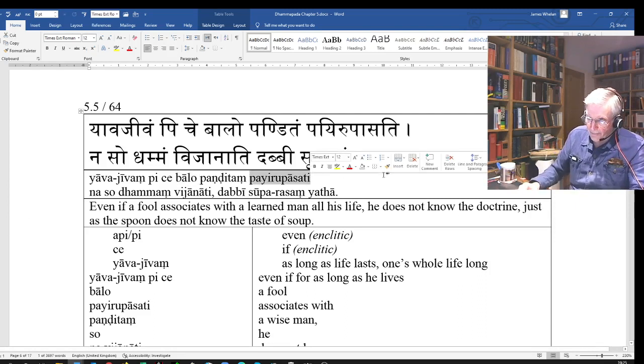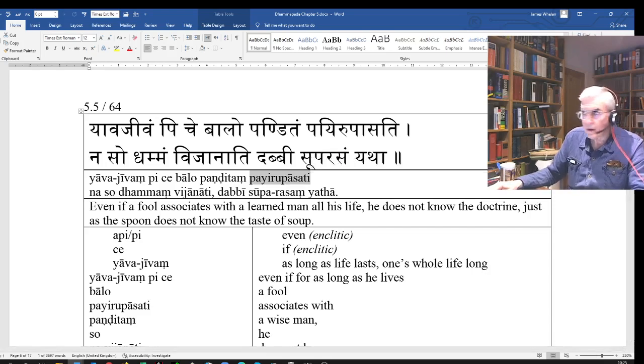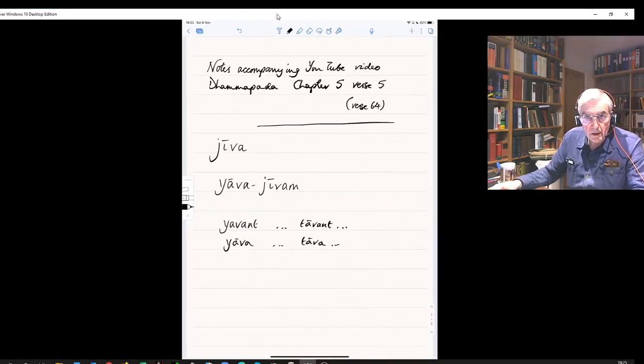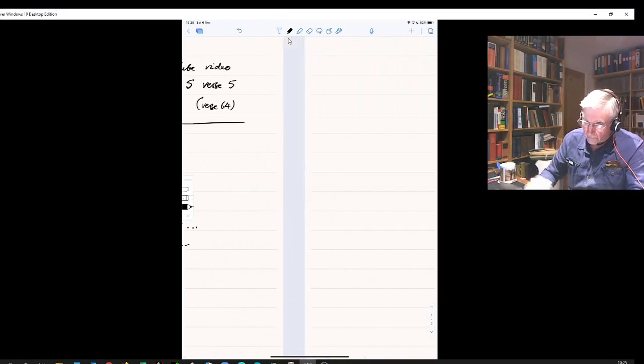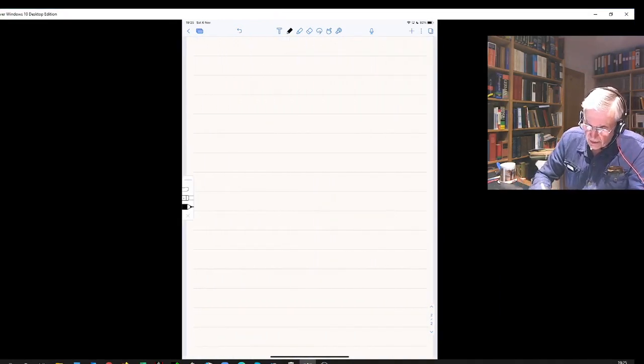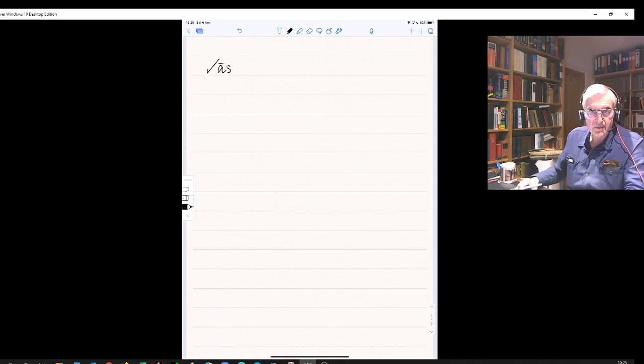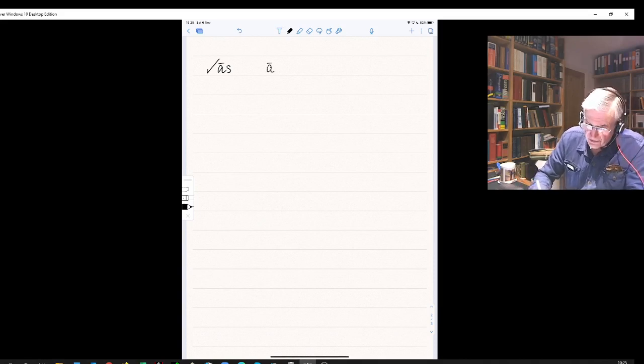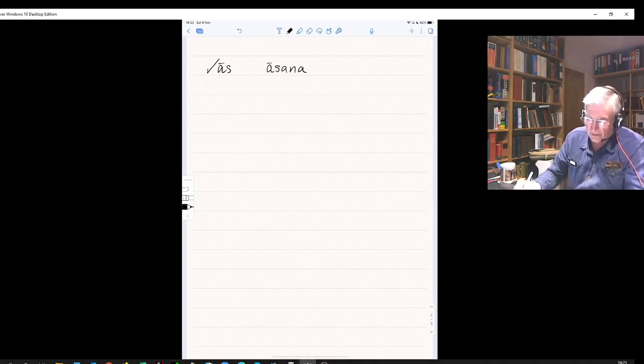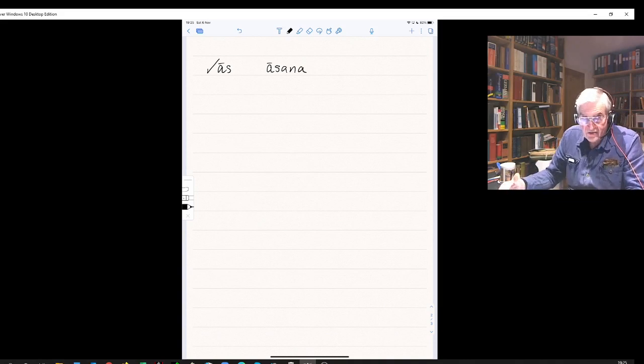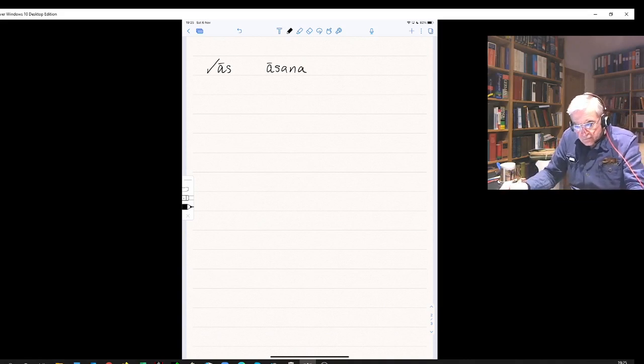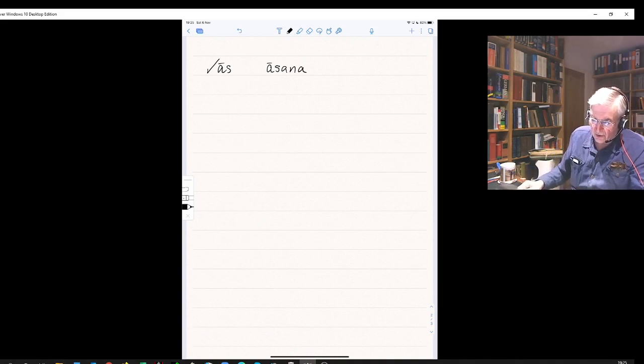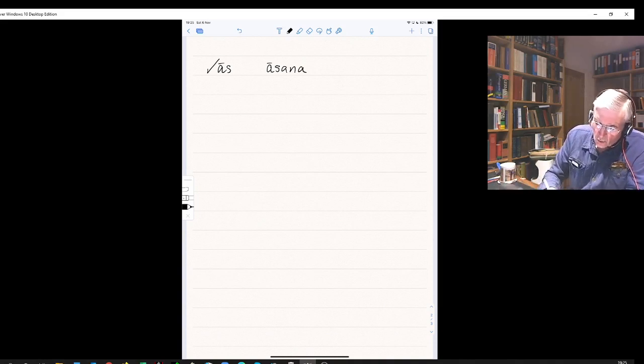Payirupasati - let's have a look at this word. We've got the root 'as' meaning to sit, and we can make a verbal noun out of that. We all know the word asana meaning a posture in yoga. A yoga asana literally means a sitting, but is used to mean a yoga posture.